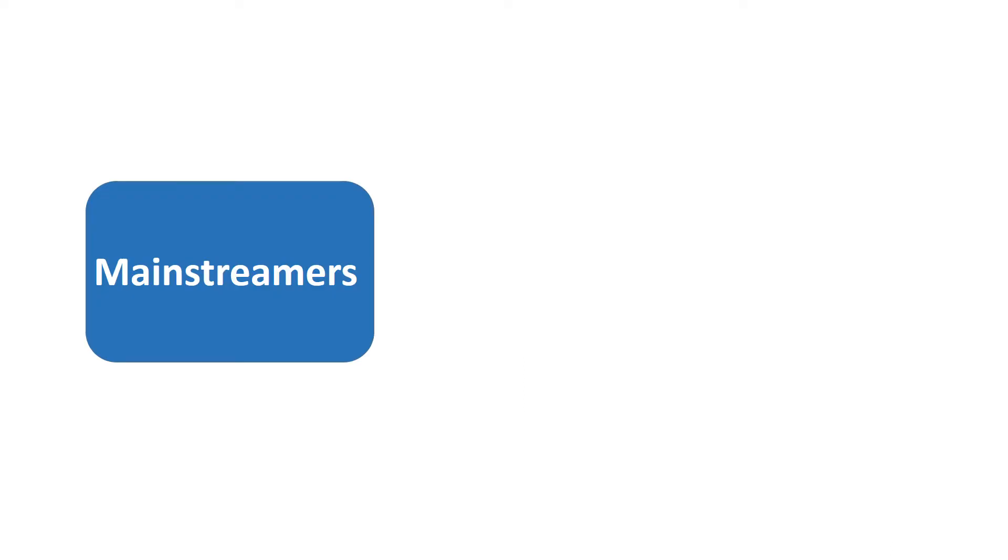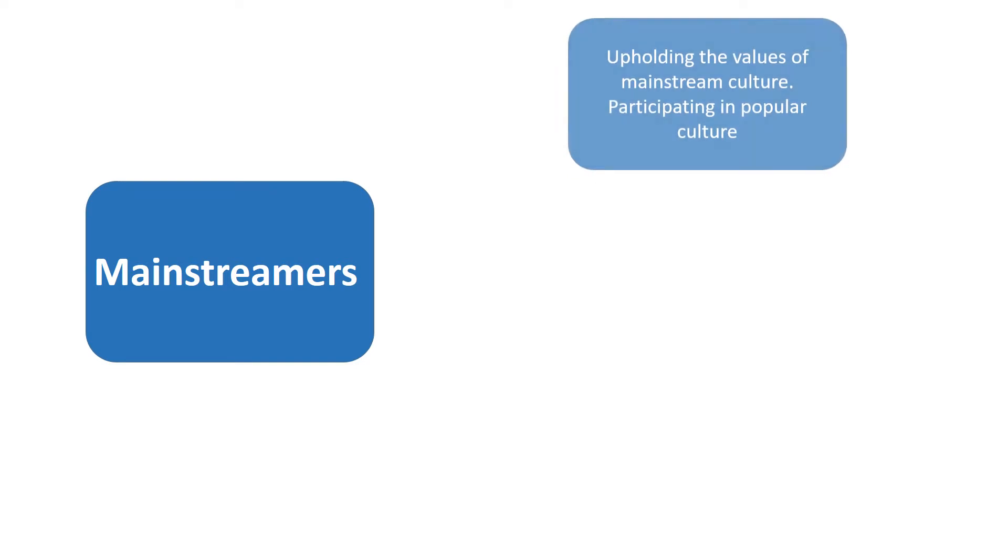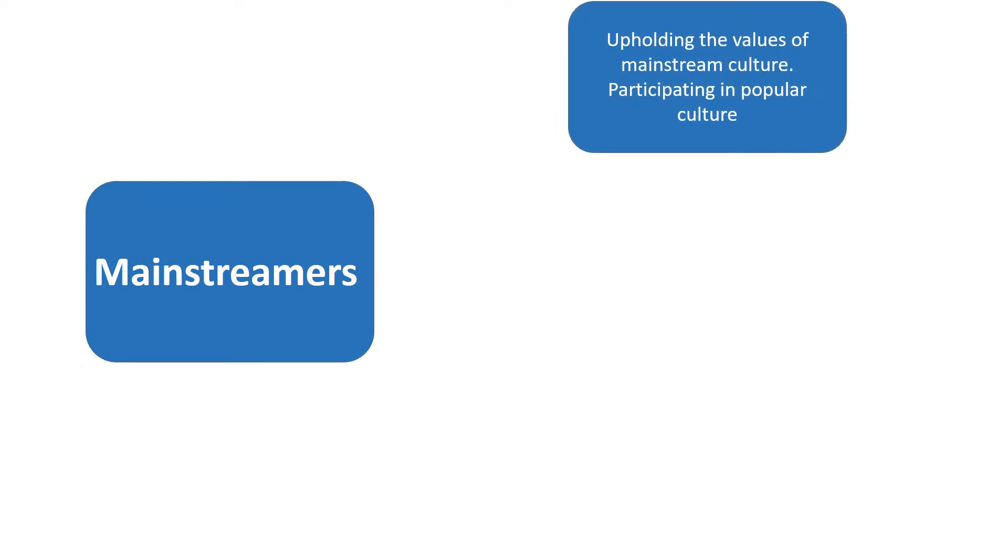Okay, so mainstreamers. The mainstream is really the most popular part of society. It's what a lot of people do. It's the popular things in our lives. So what we could say is that people who are mainstreamers participate in popular culture.